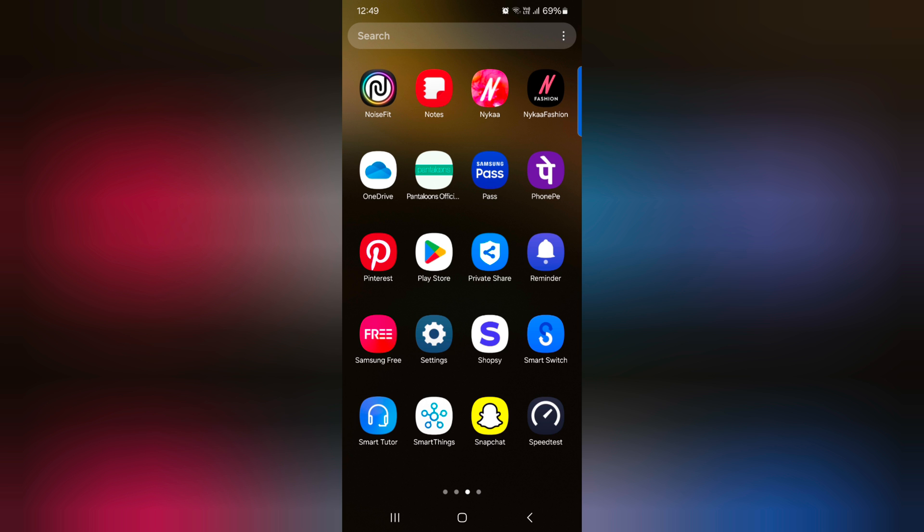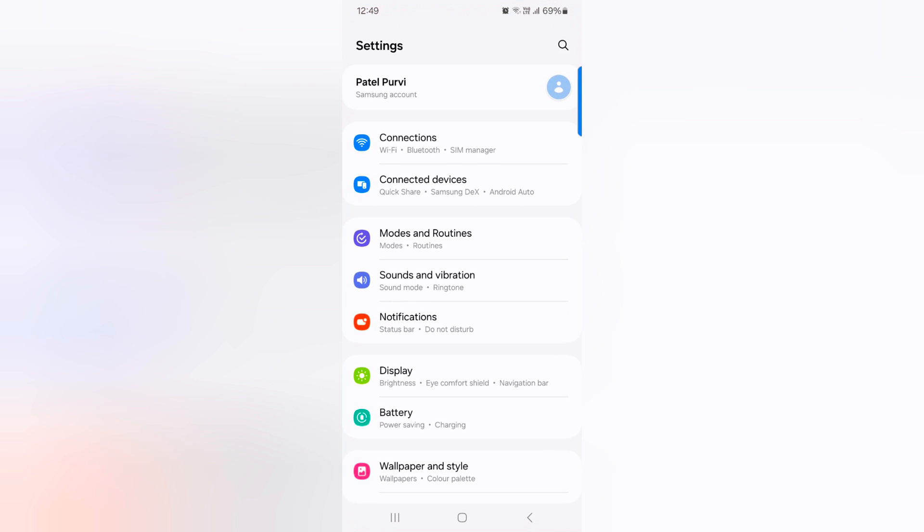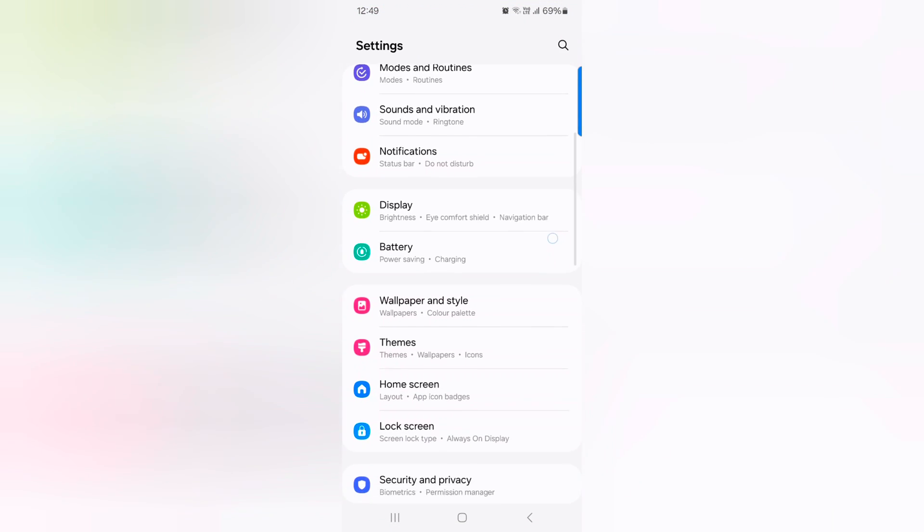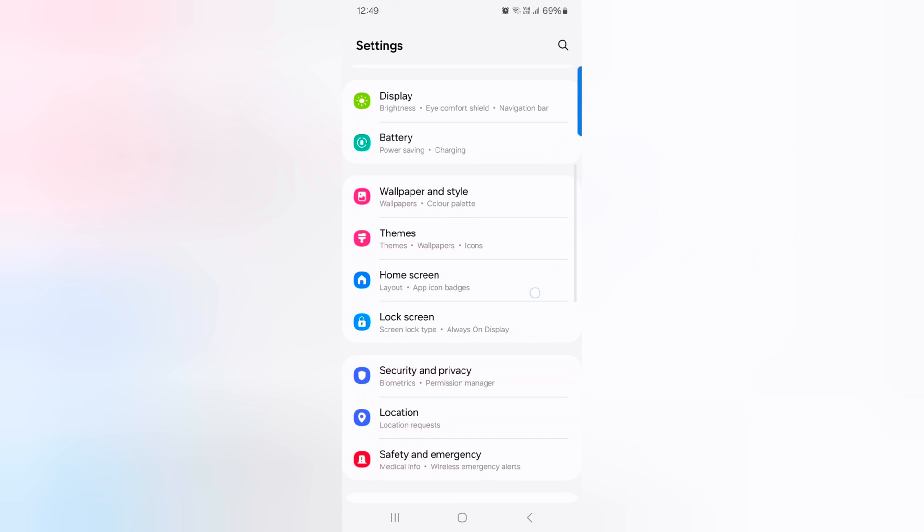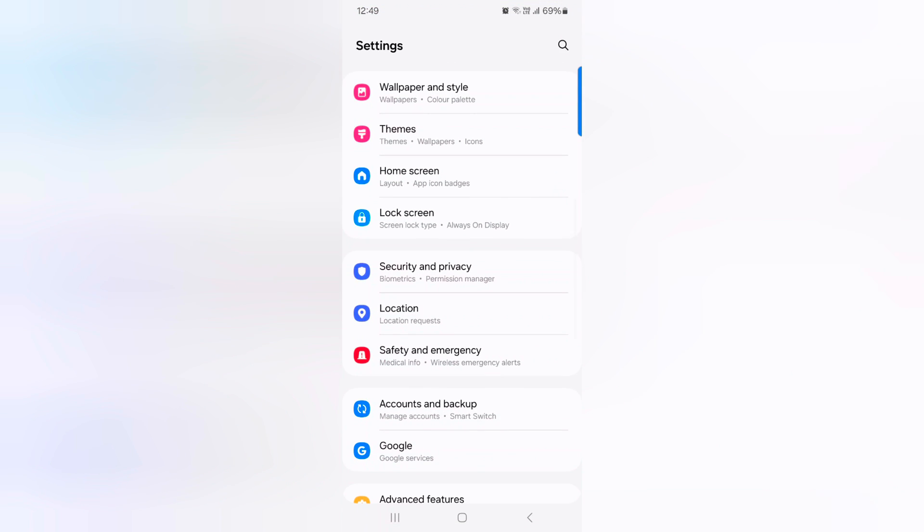Open the app drawer on your device, tap the settings app, scroll down, and tap on lock screen.